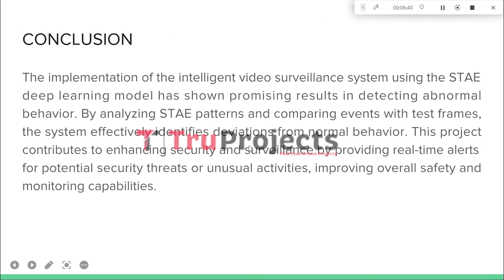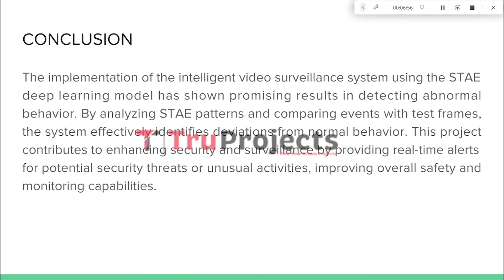The implementation of this intelligent video surveillance system using the STAE deep learning model has shown promising results in detecting abnormal behavior. By analyzing STAE patterns and comparing the event with test frames, the system effectively identifies deviation from normal behavior.